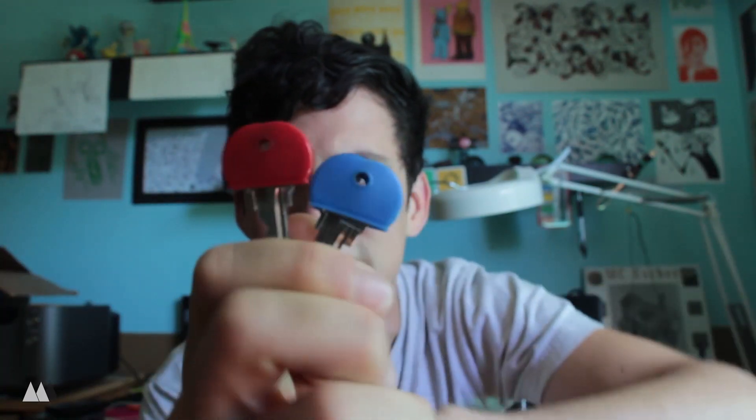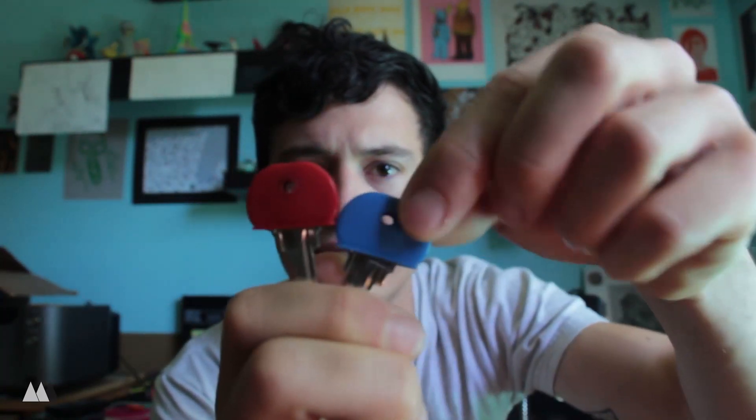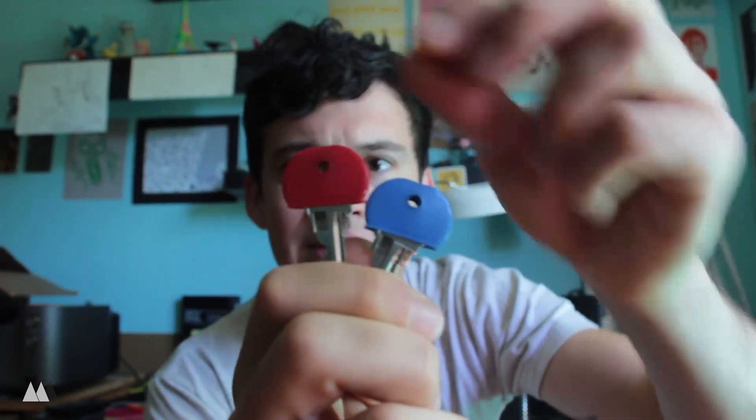So my family uses these little key toppers to distinguish which keys belong to who. And while they get the job done, they're kind of loose on there and they don't look so great. I think I could do better.